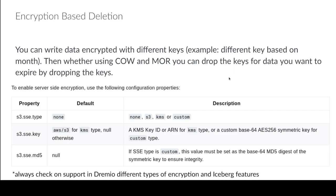But again, always check on support with your particular engine of choice to figure out, does this particular engine, whatever tool that I'm using, support key rotation and these kind of different features if I'm implementing this particular approach.